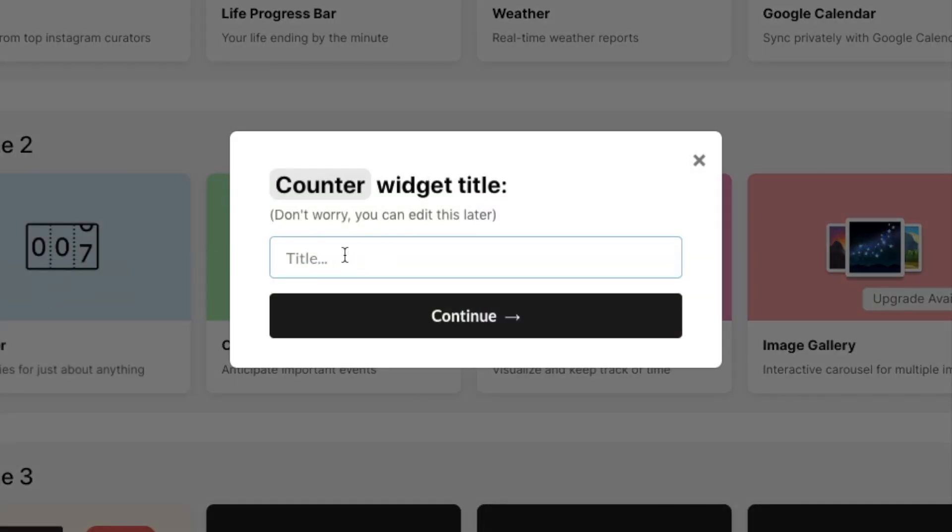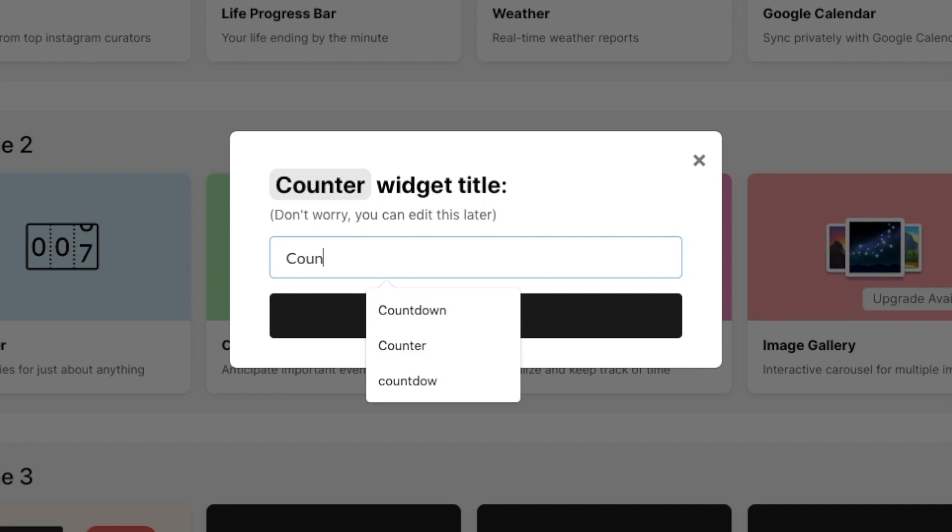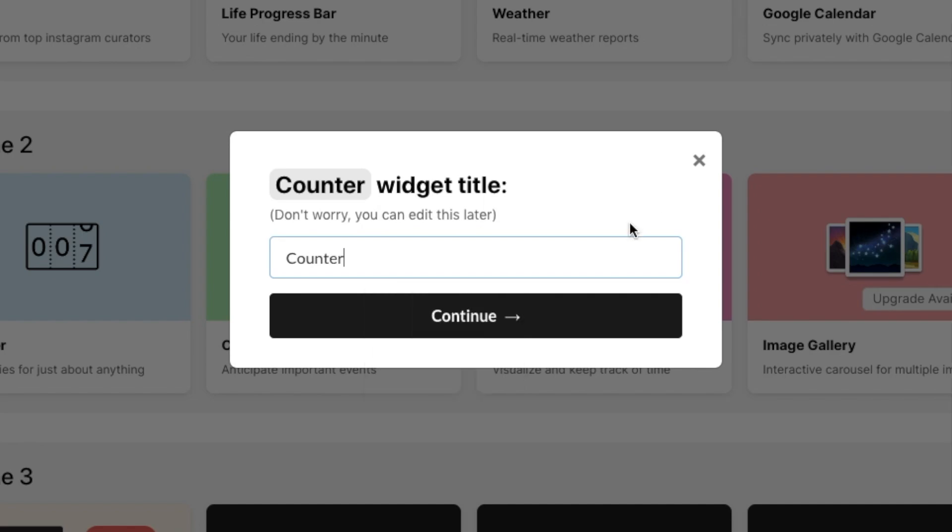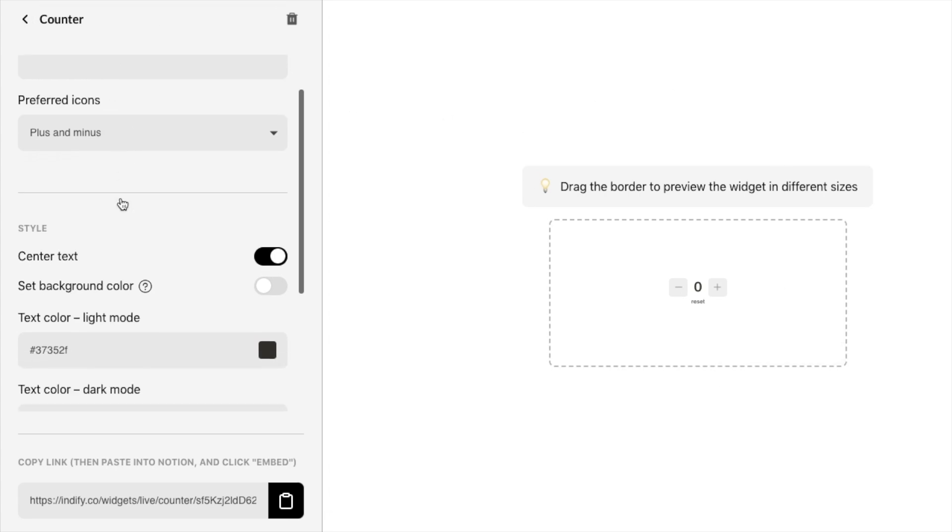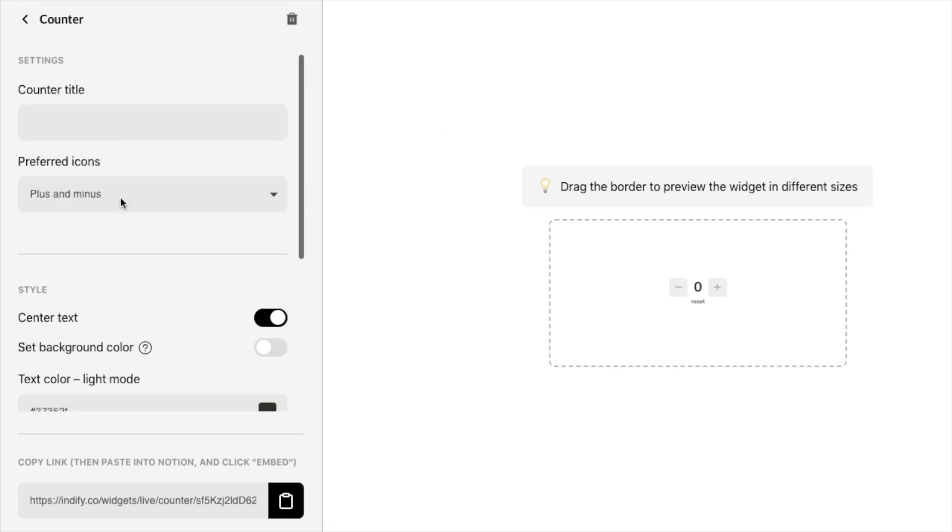You then need to give it a name so let's just call this one counter like this and then we're going to click continue. This is then going to bring us to the widget editor so you'll see the widget here and then over here in the sidebar is where we can actually customize the widget to our own liking.